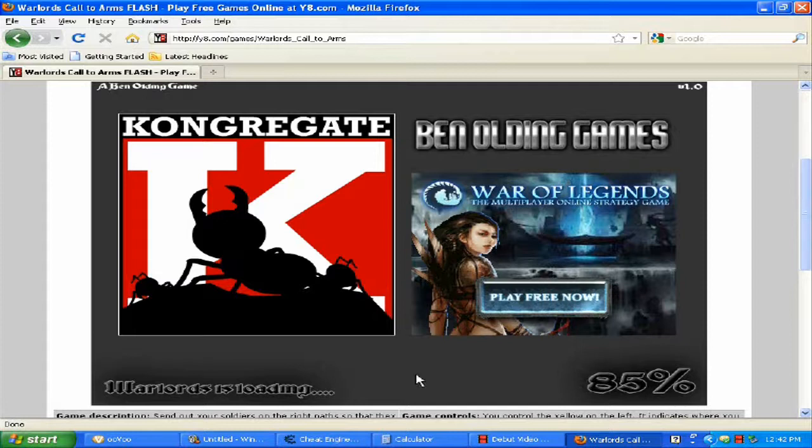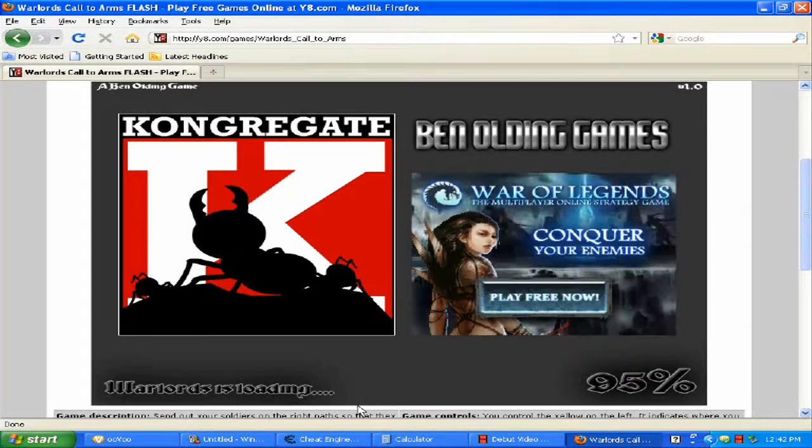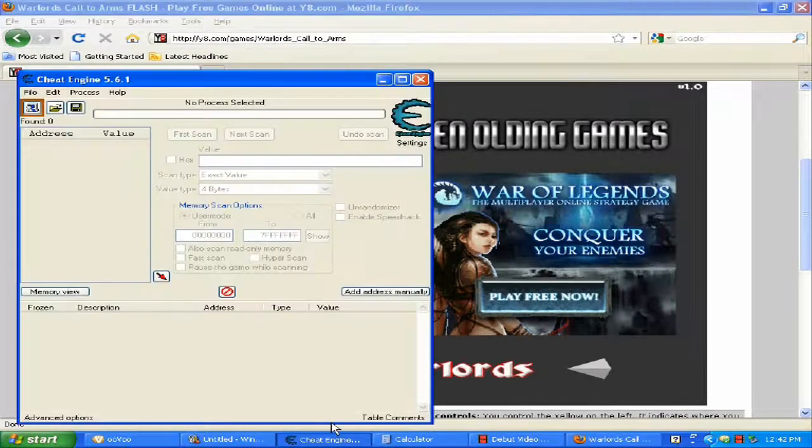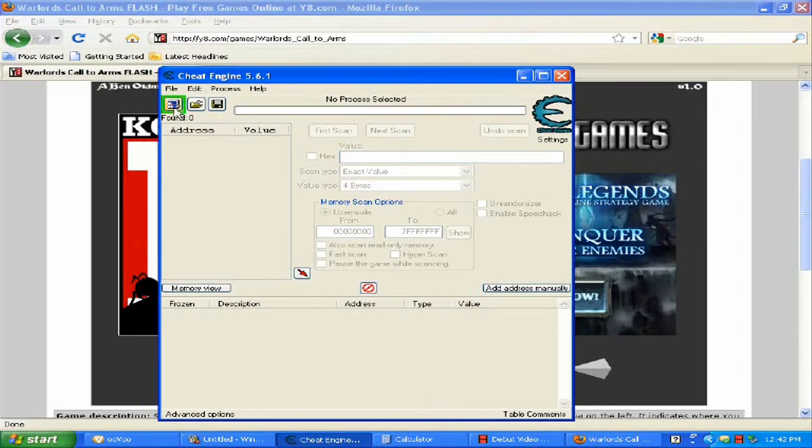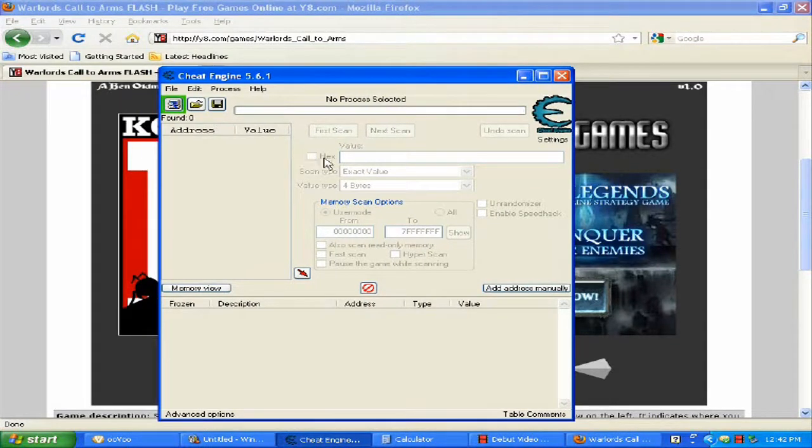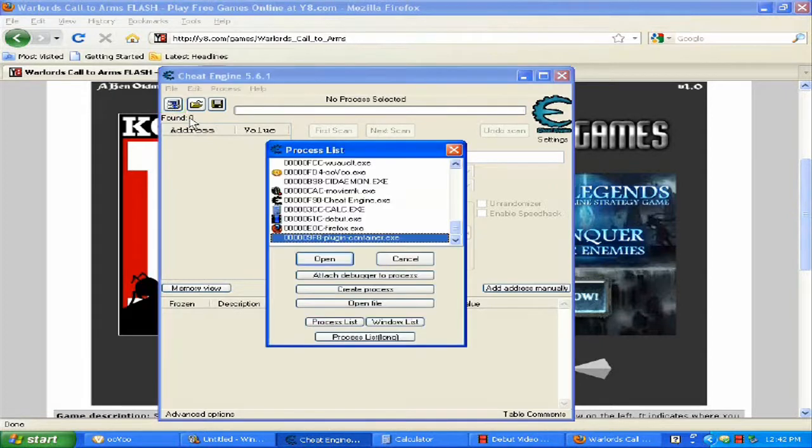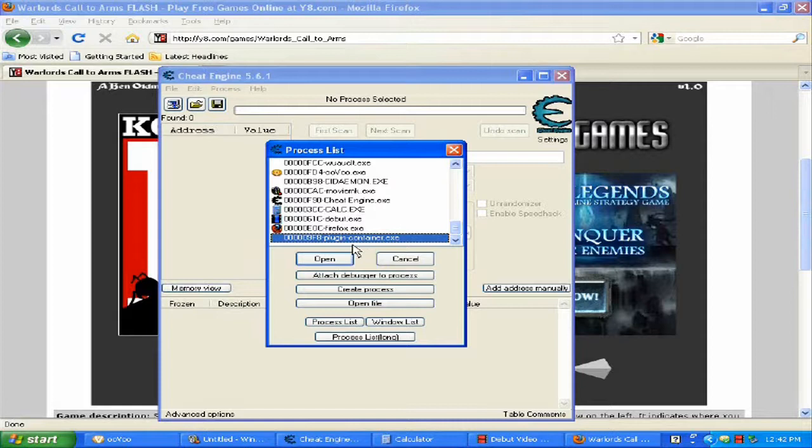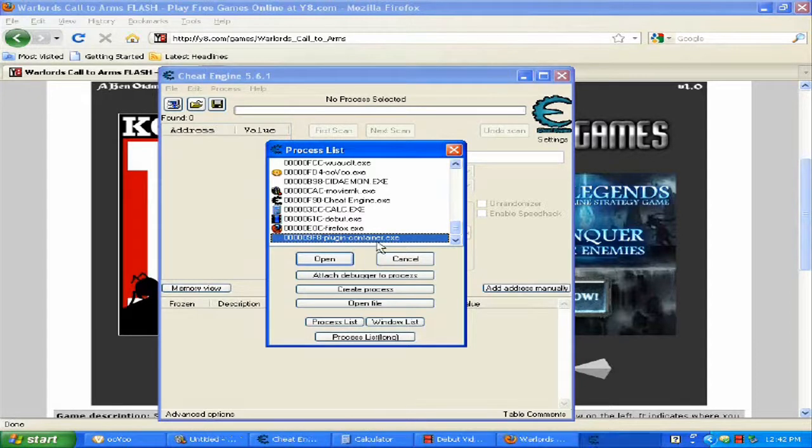Open Cheat Engine and click on the flashing icon. Scroll all the way down until you see Plugin Container EX and open it up.